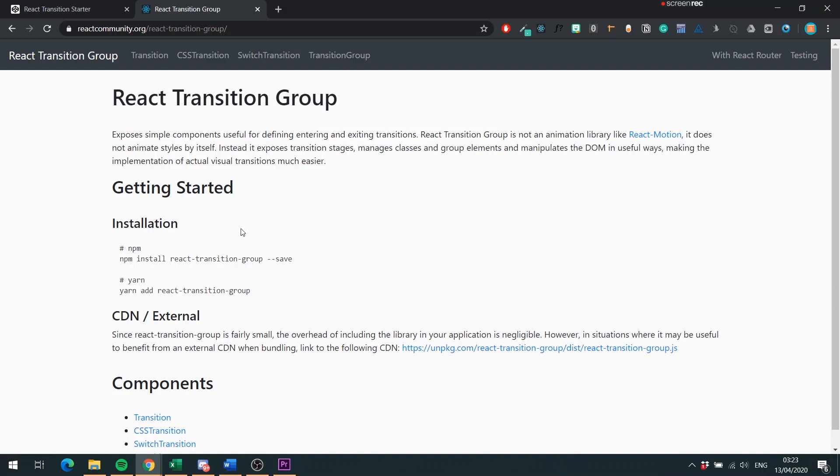React Transition Group hooks into lifecycle methods such as when the component is about to mount, when it is mounted, when it's about to exit. So it's quite powerful to track when we want to transition in and when we want to transition out our components.